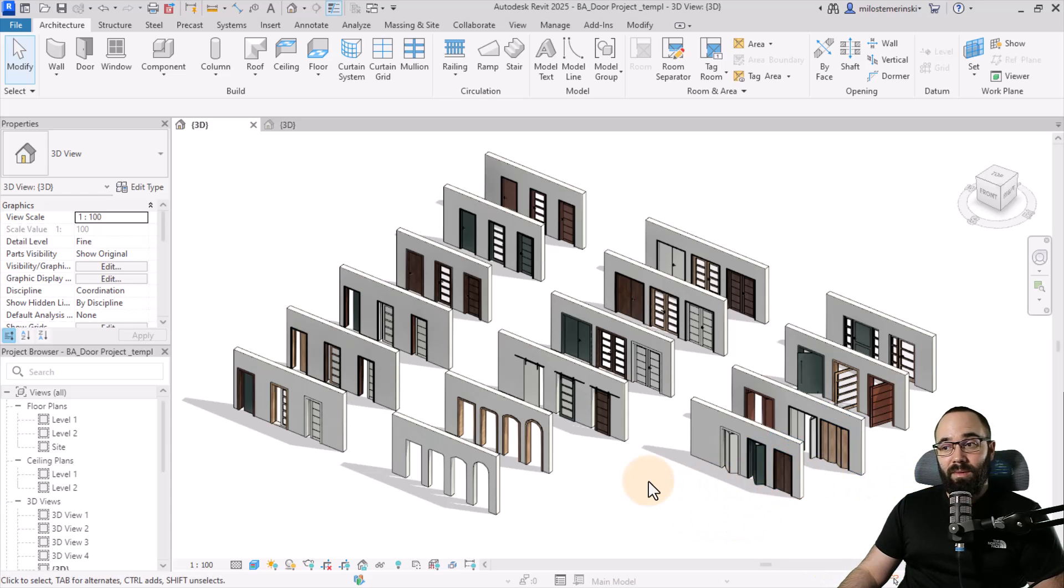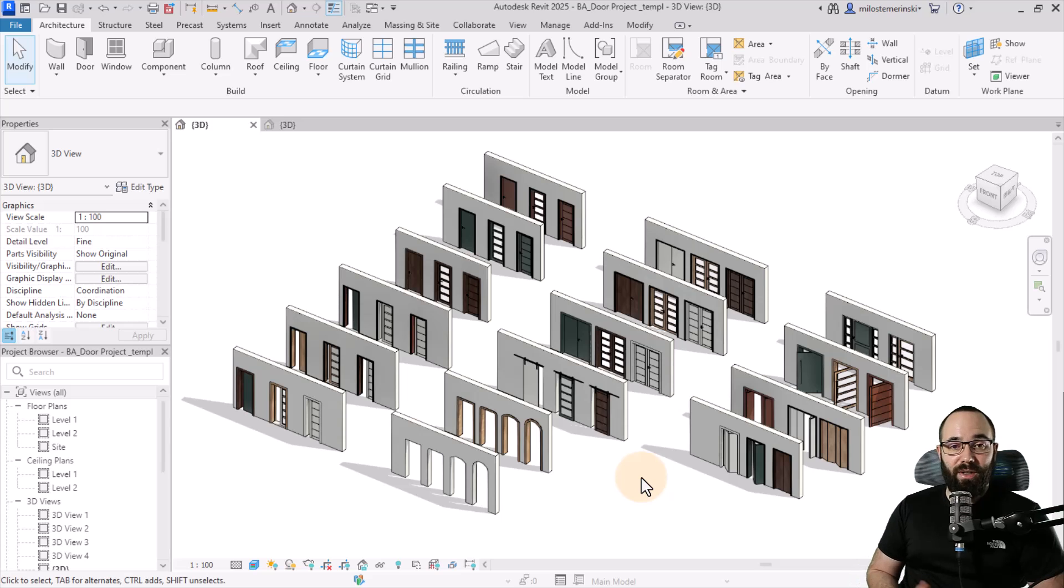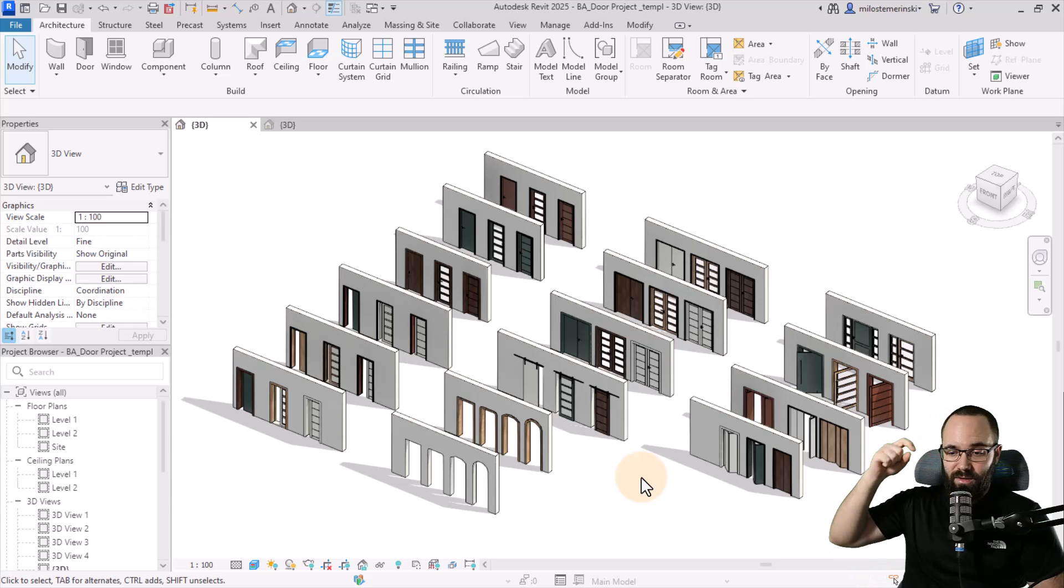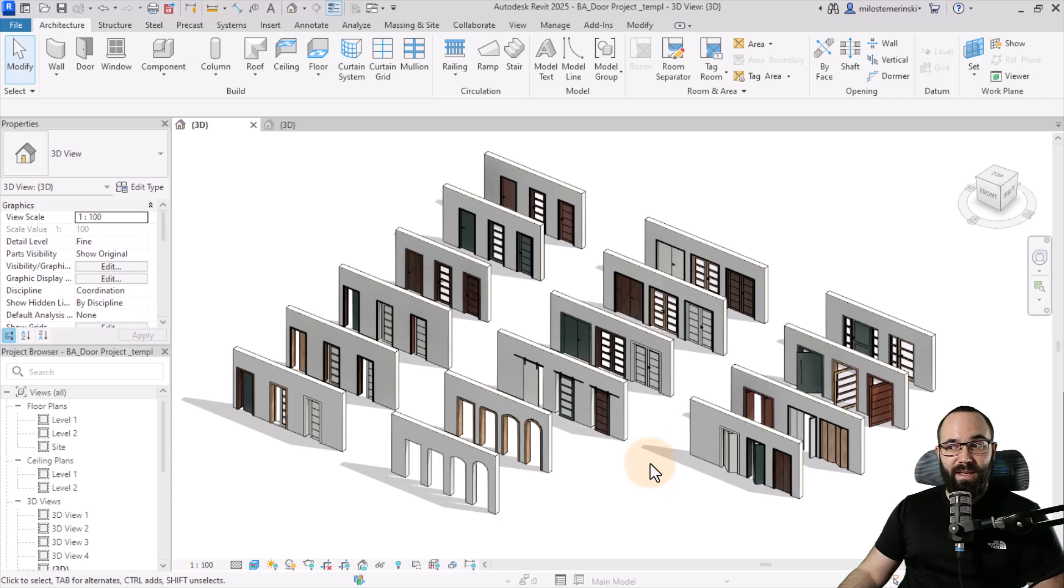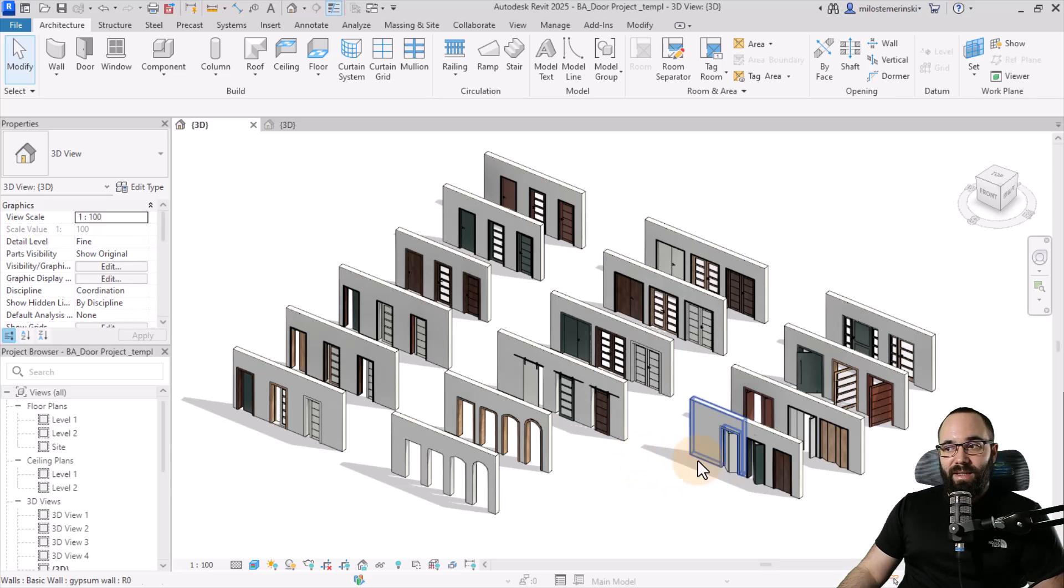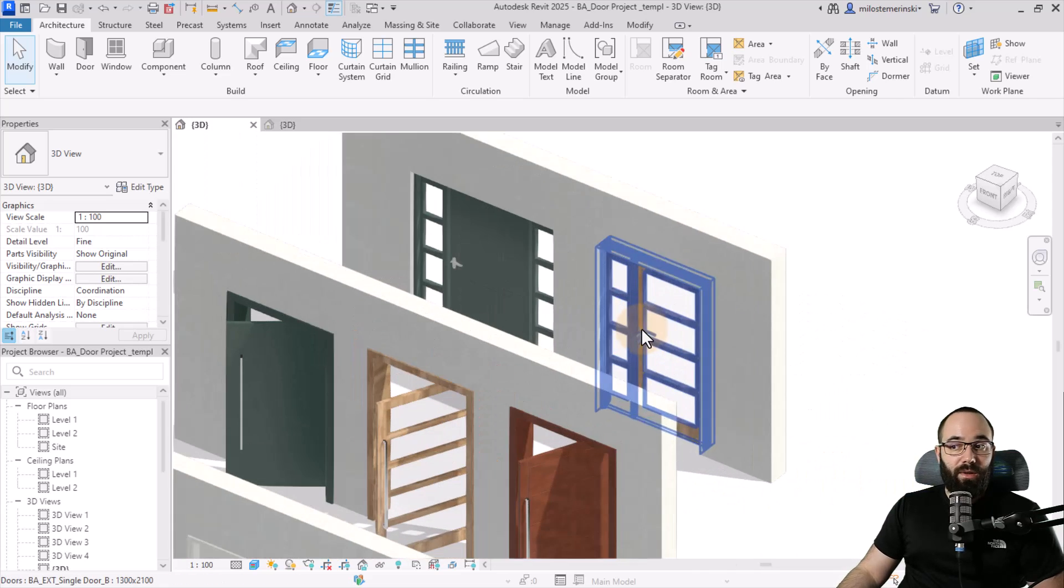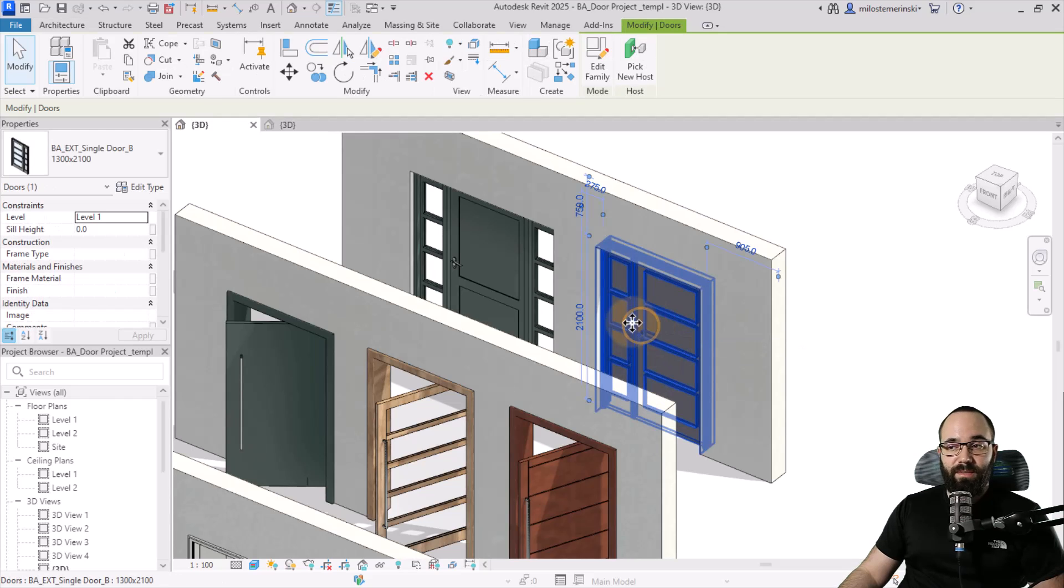If you are interested in these families, they're actually available on balkanarchitect.com. I'm going to be leaving a link to that up in the cards above and down in the description. Now let's see how we can use these. For all of these families, you need to first find the one that you want to use, like this one here.